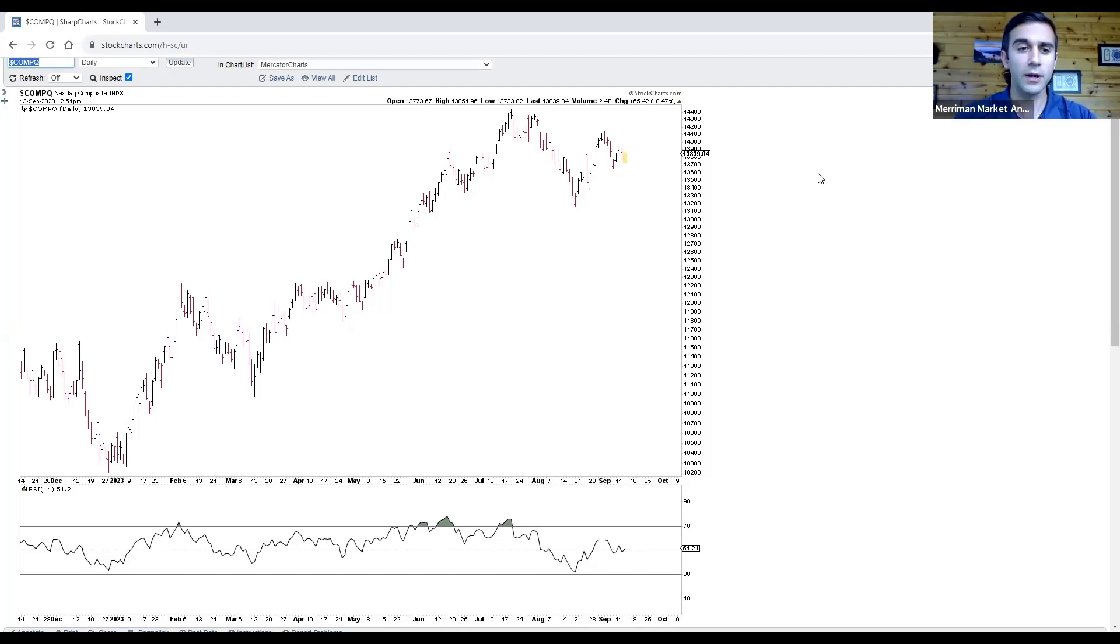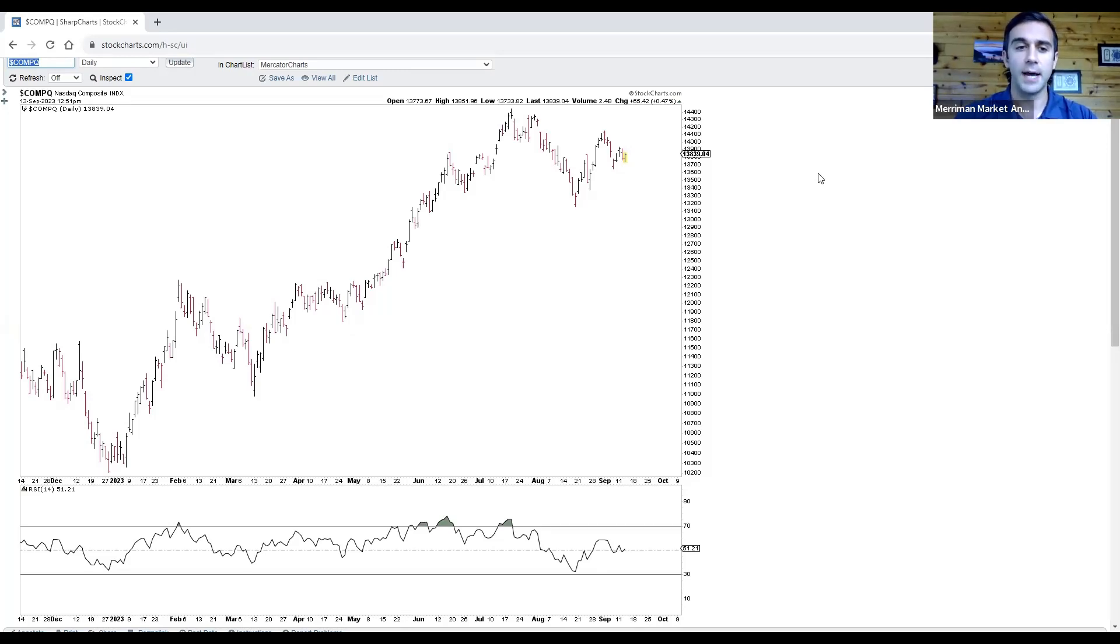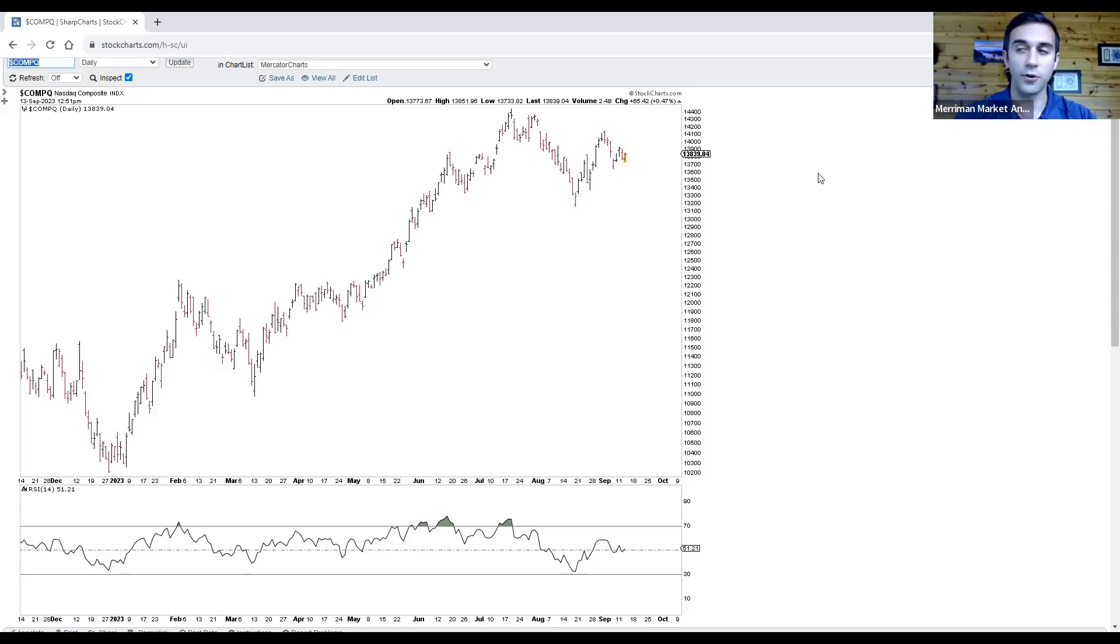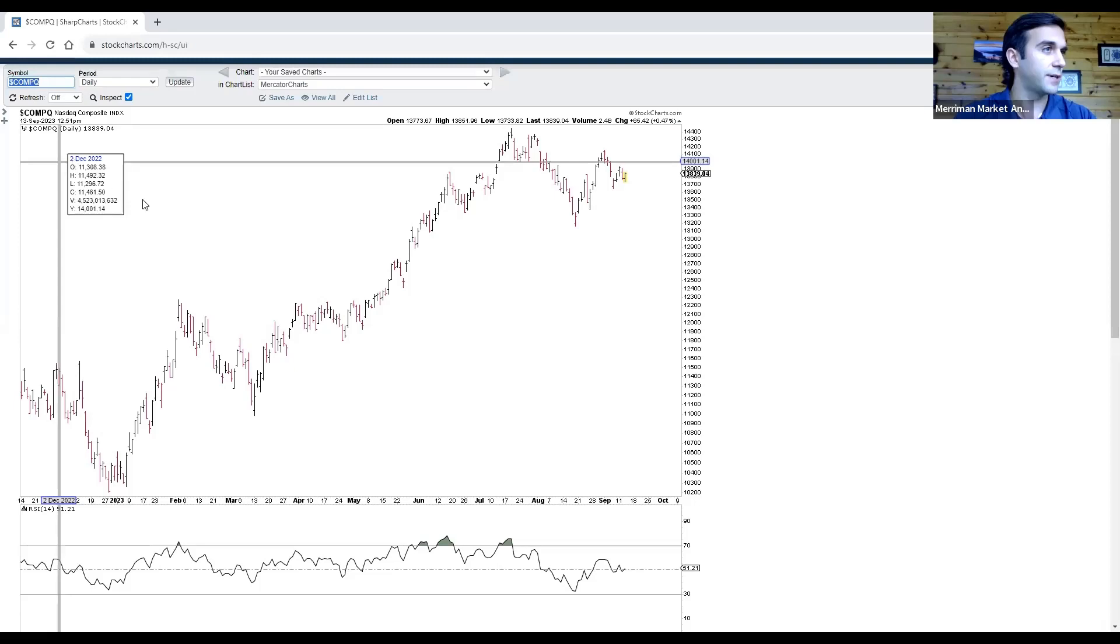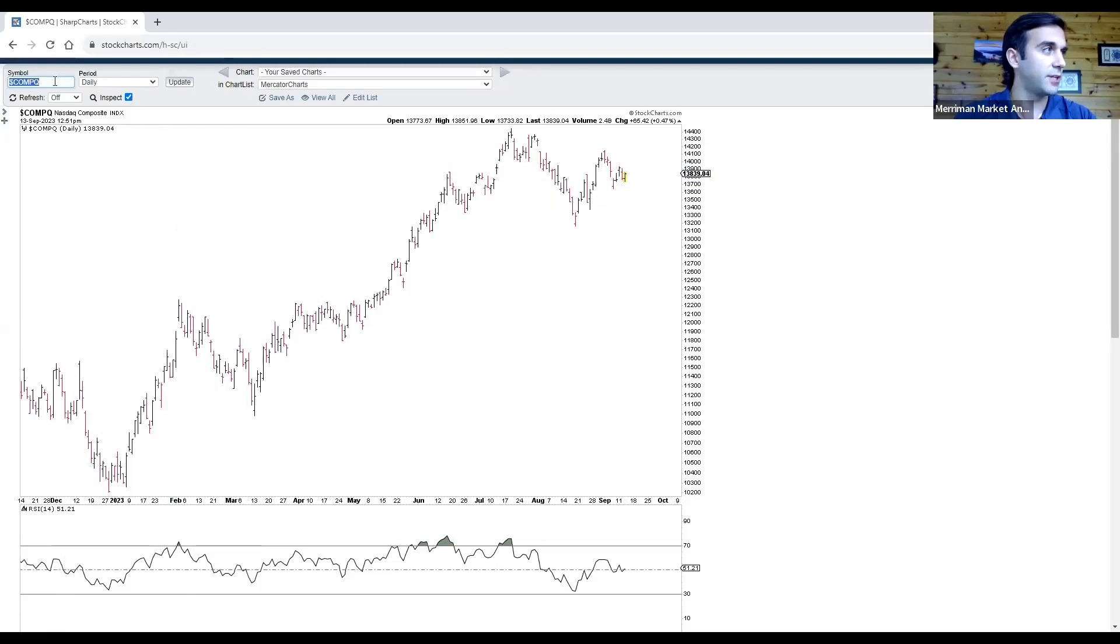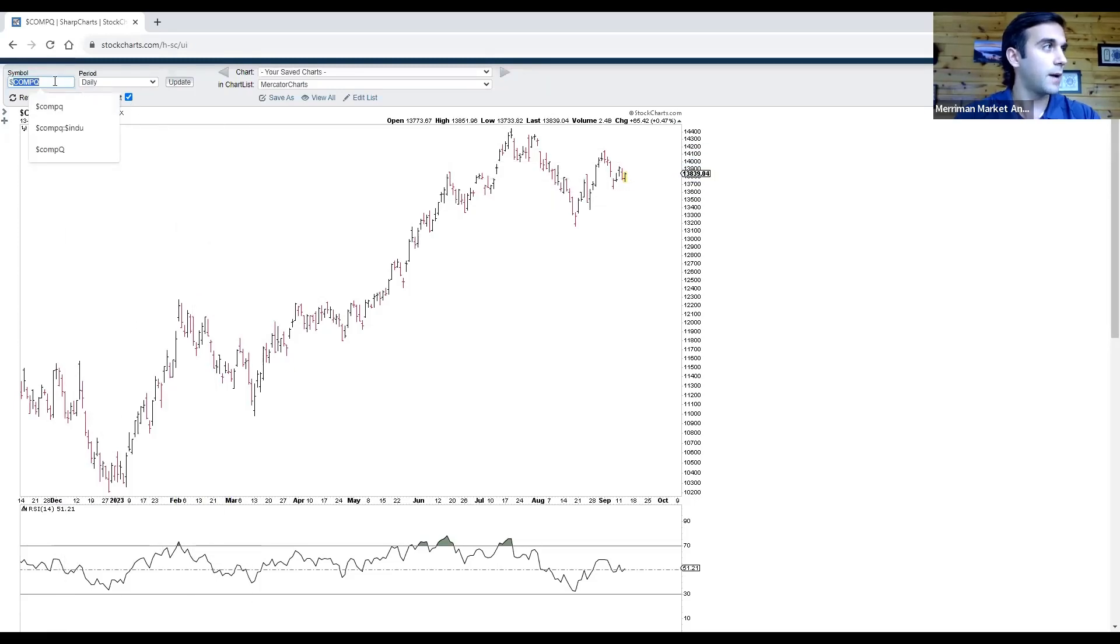Over the weekend, we're going to have Venus square Jupiter. So we have to keep an eye on crude oil. And next week, we will have Sun opposite Neptune on the 19th and Sun trine Pluto on the 21st. So no shortage of geocosmic activity coming up.